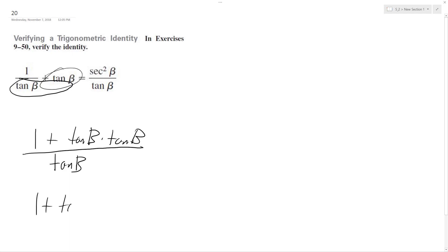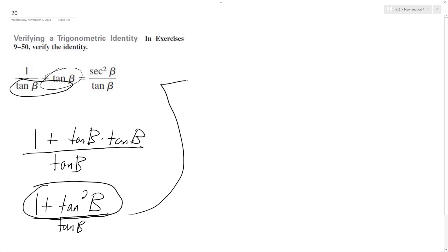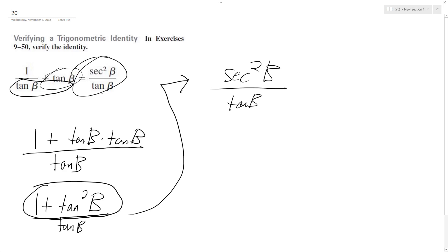1 plus tangent squared beta over tangent beta. So this, all this right here, can be written as secant squared theta over tangent beta. And that verifies what we had on the right. Okay, I hope this helped you out.